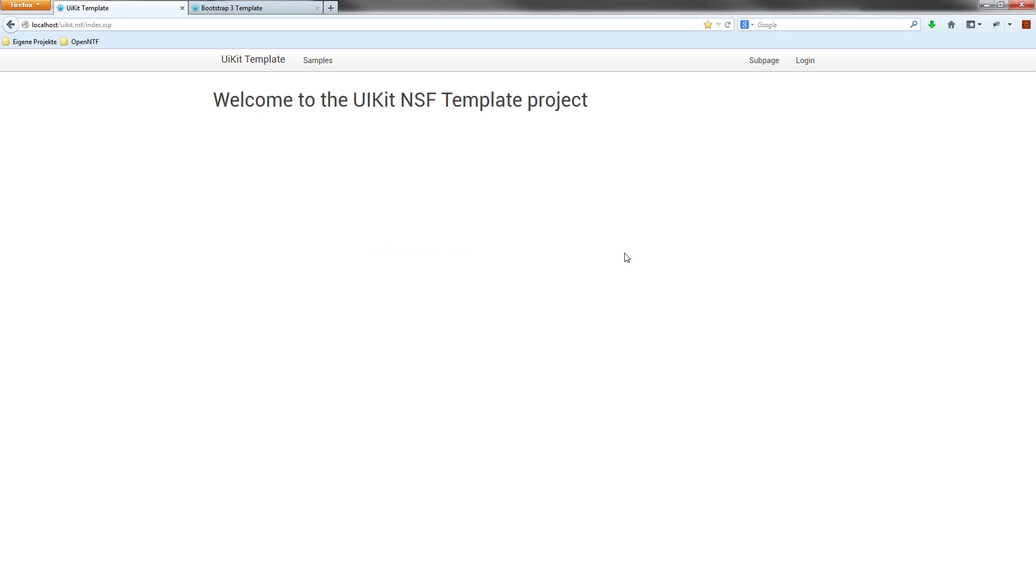And the screenshot you see in the repository is actually the login screen, which is exactly the same as it is in the Bootstrap template. But this template uses the so-called UI Kit framework.